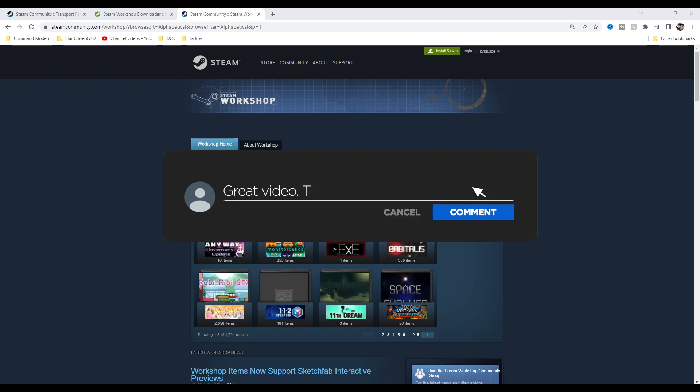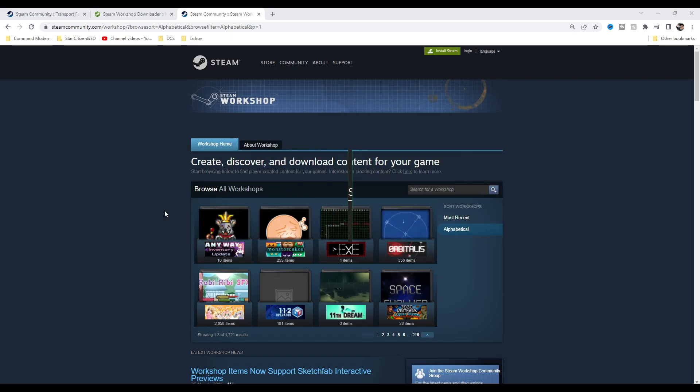Before we start though, don't forget to hit that subscribe button, tap the notification bell, smash that like button to help the algorithm, and comment below to let me know what you think.